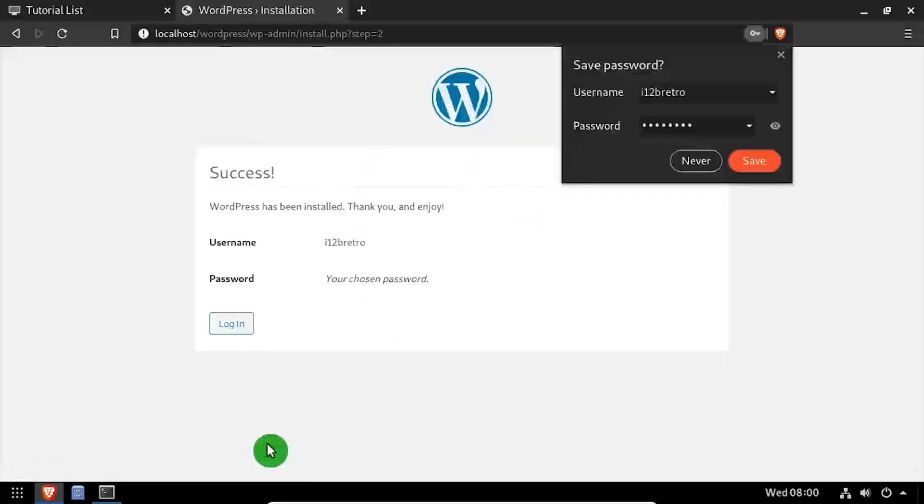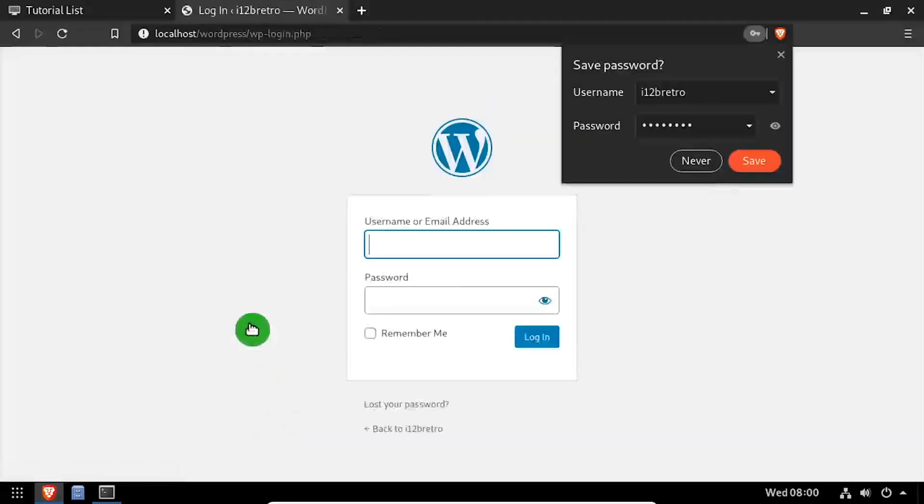On the success screen, click the login button. Log in using the username and password we set up on the previous screen.